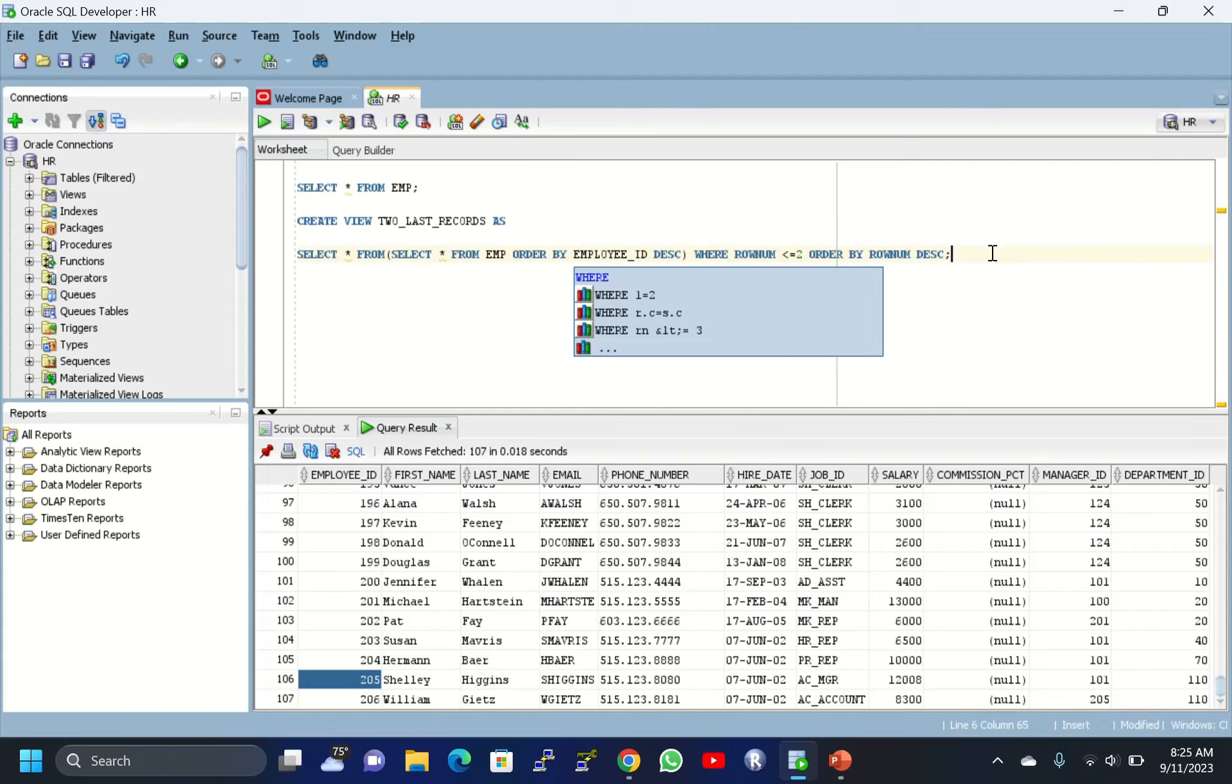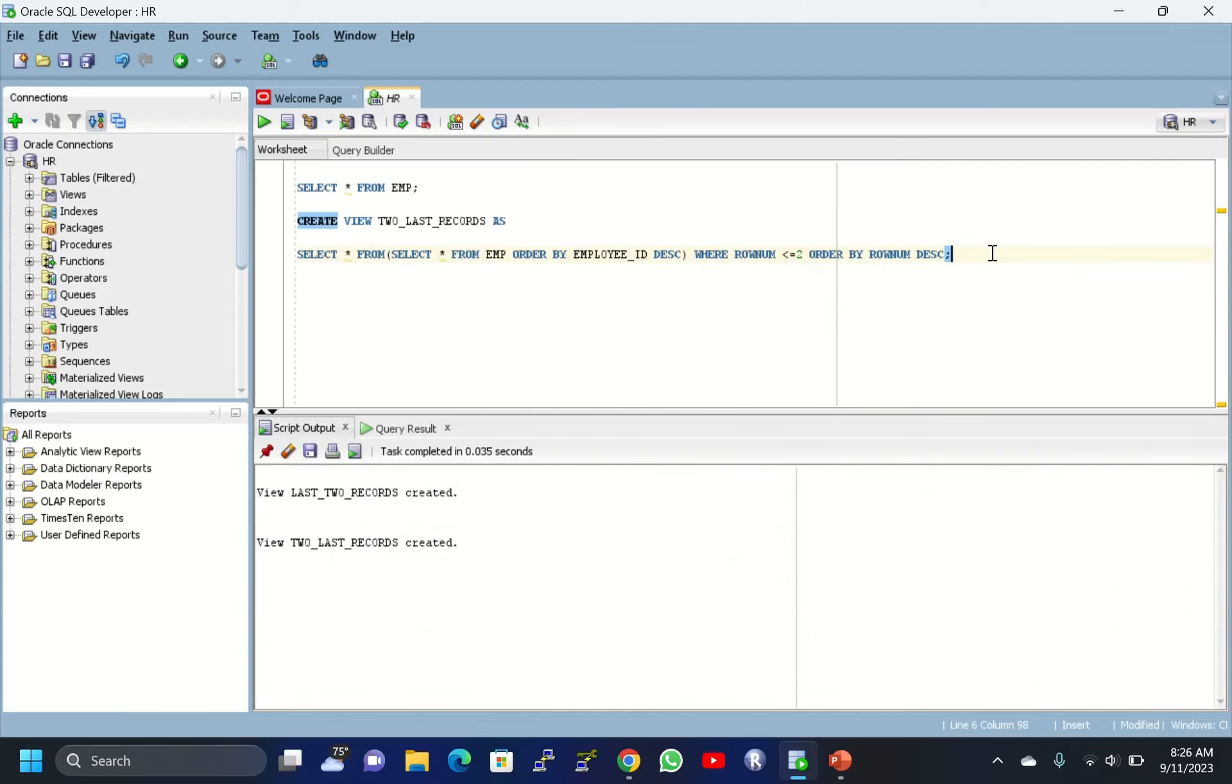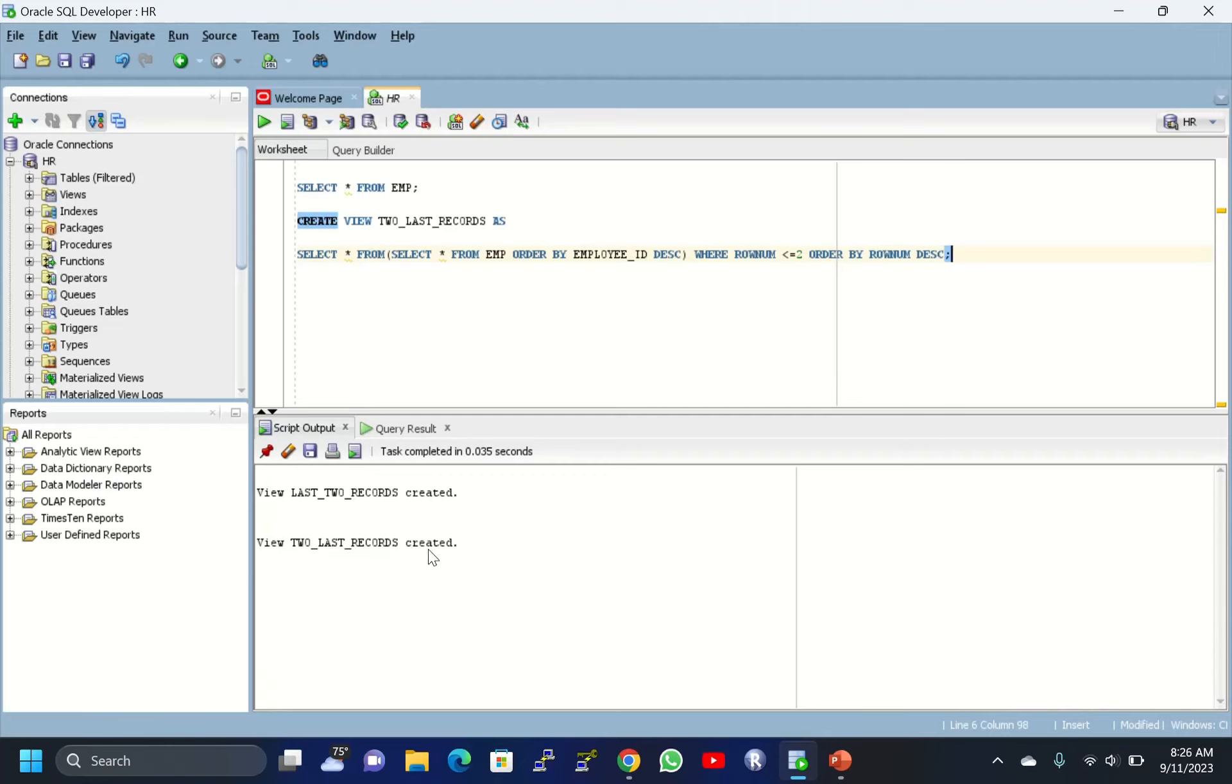This is what we have to display here. Then you execute this. V2_LAST_RECORDS has been created. This is the previous one I just tried. Here, V2_LAST_RECORDS is created for this query.